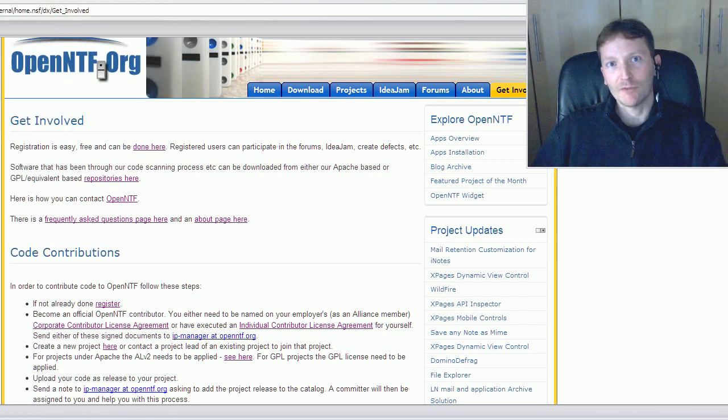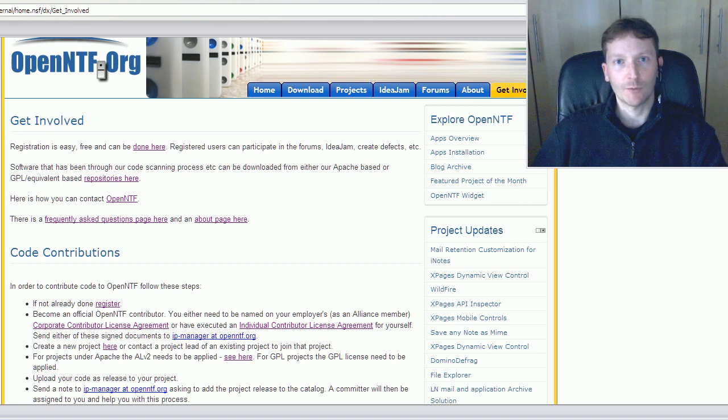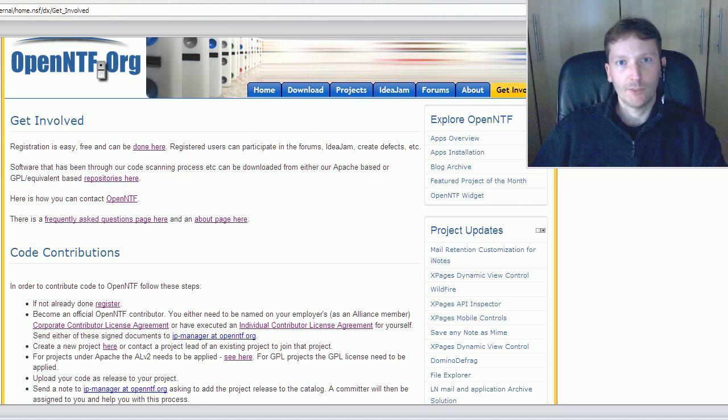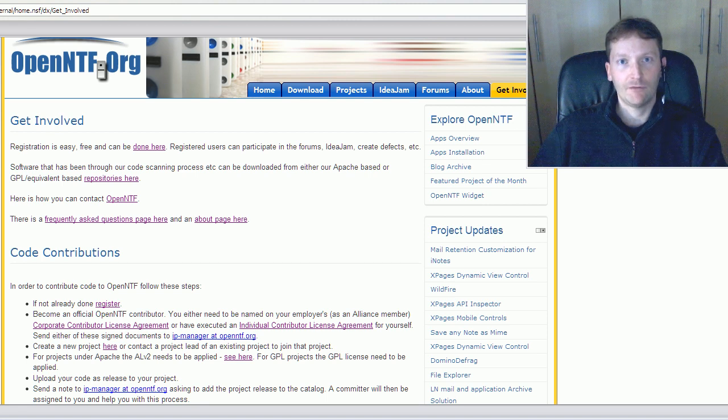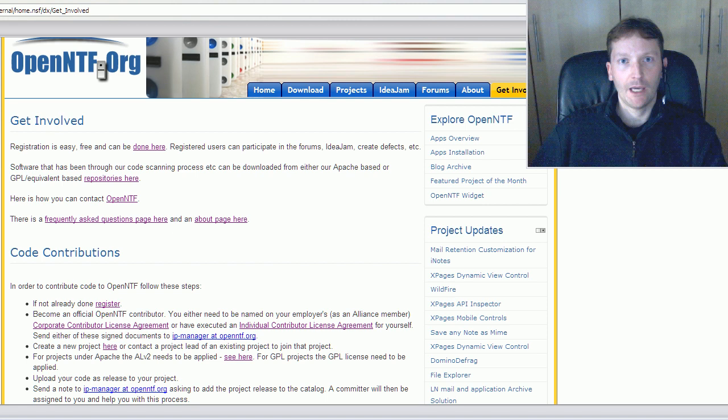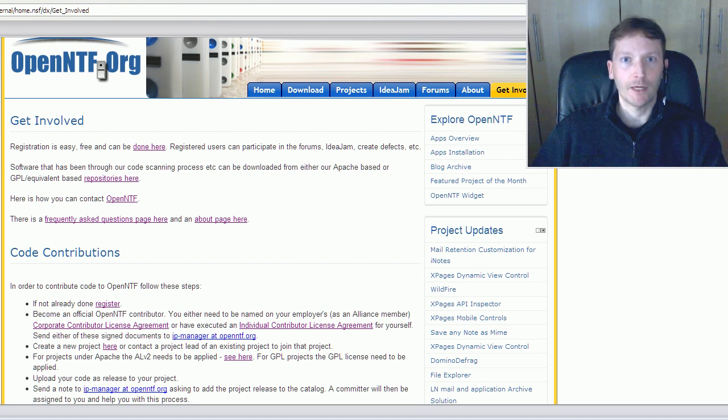Those were a couple of quick demonstrations about the tools and controls available for developers. If you want to get involved in OpenNTF, just go to our website, click on the Get Involved tab, and find out how you can download code as a consumer, and how you can contribute code as a developer. I hope you enjoyed it. Bye-bye.